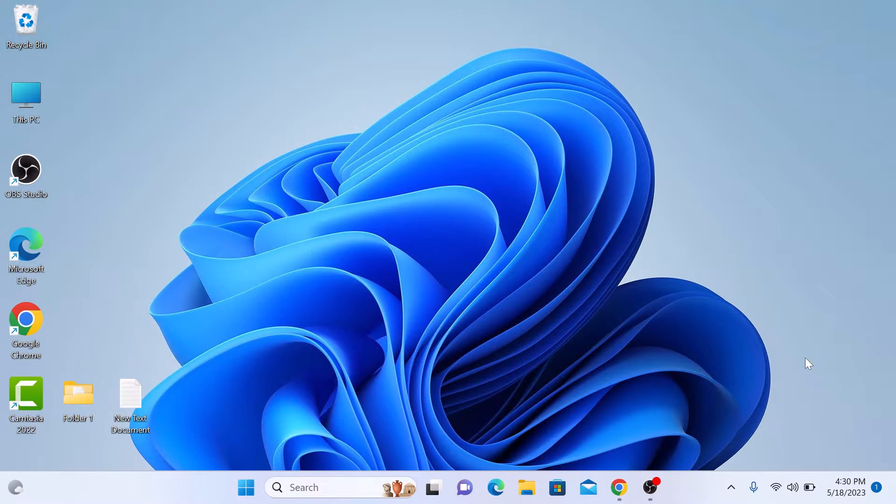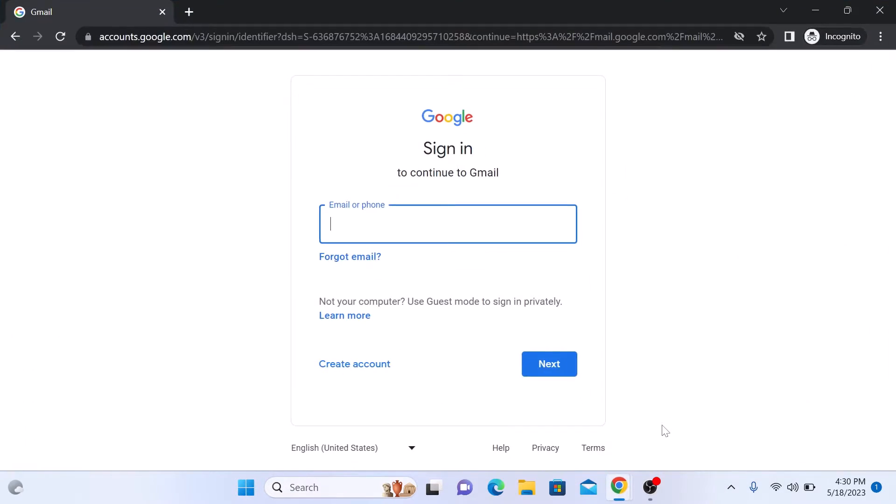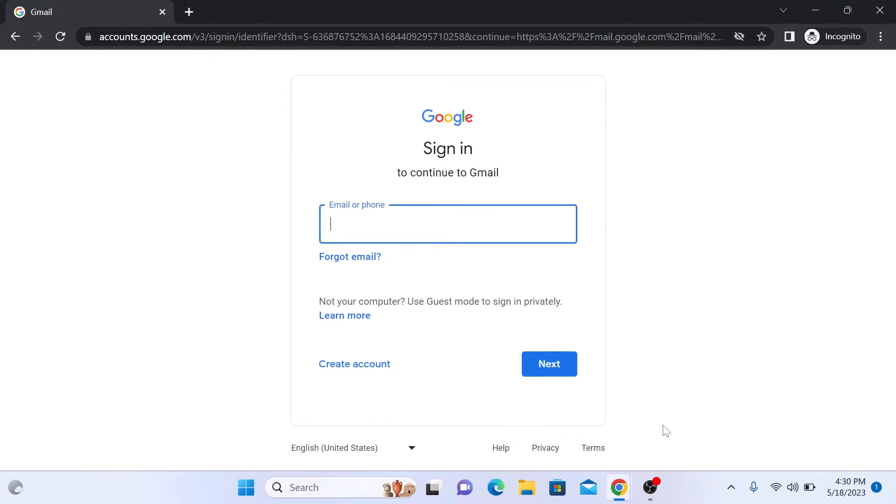Open your web browser and navigate to the Gmail website. Now enter your current username and password to log into your Gmail account.